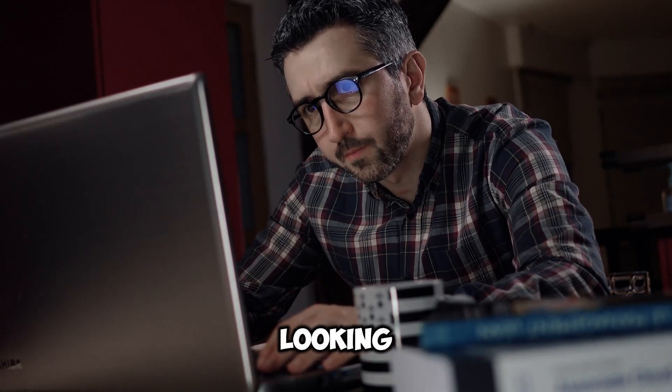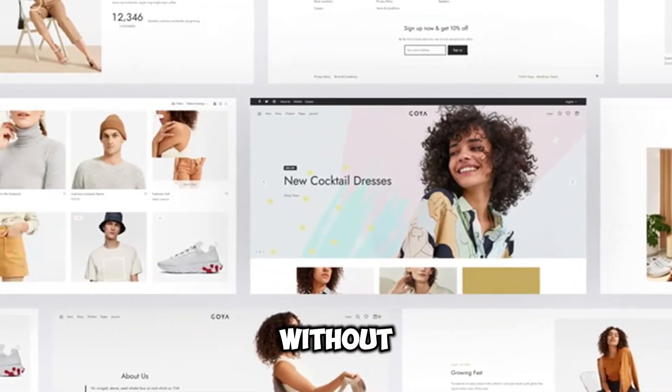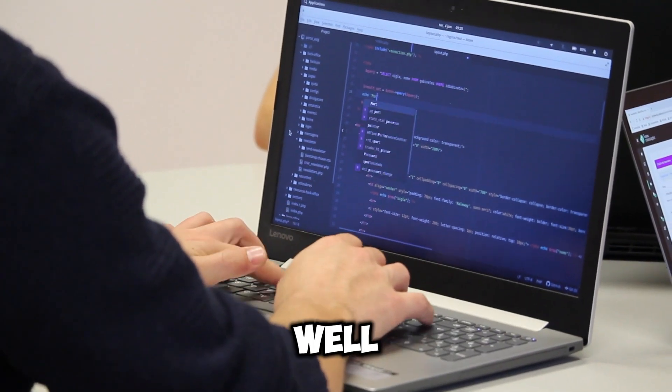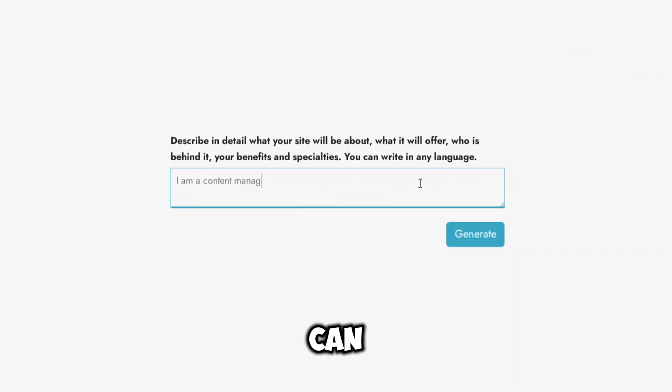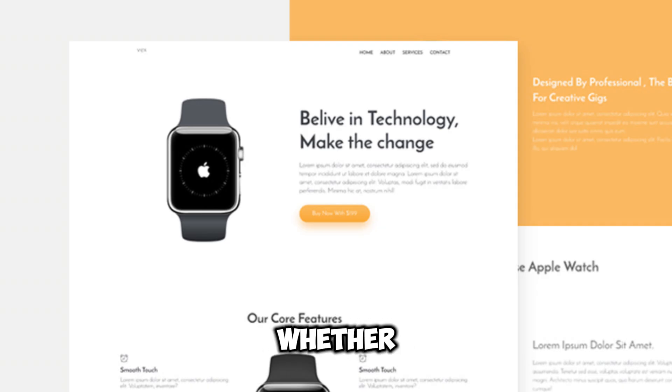Hello friends! Are you looking to create a stunning website without having any prior coding knowledge? Well, now you can with just one prompt using AI technology.